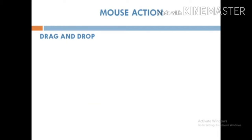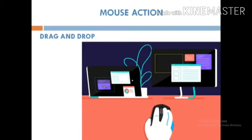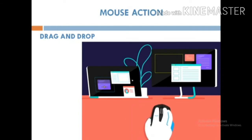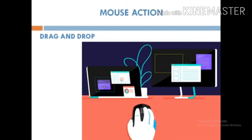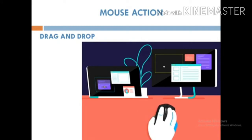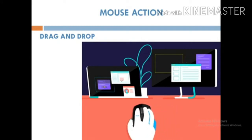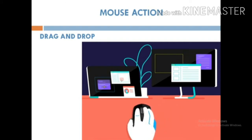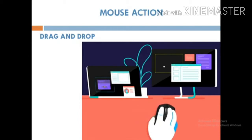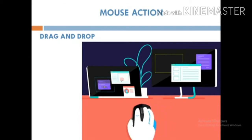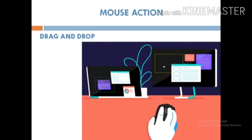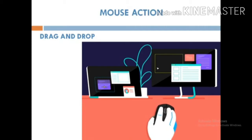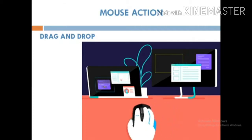Drag and drop. This action is used to move an item from one place to another on the monitor with the help of a mouse. First, we select the item we want to move. Then we hold down the left mouse button and drag the item to the desired location on the monitor. Then we release the left mouse button, and the item drops there. That is dragging and dropping, as shown in the pictures.